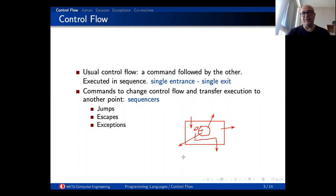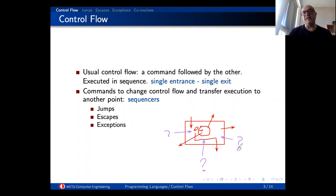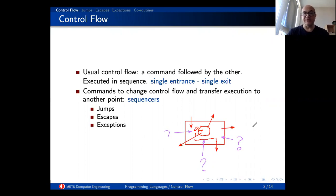There might be multiple positions of exit in a statement block, and we are also going to talk about whether multiple entry is desirable or not. The instructions making multiple exit or multiple entrance available are called sequencers. We are going to talk about sequencers — basically jumps, escapes, and at the end exceptions.